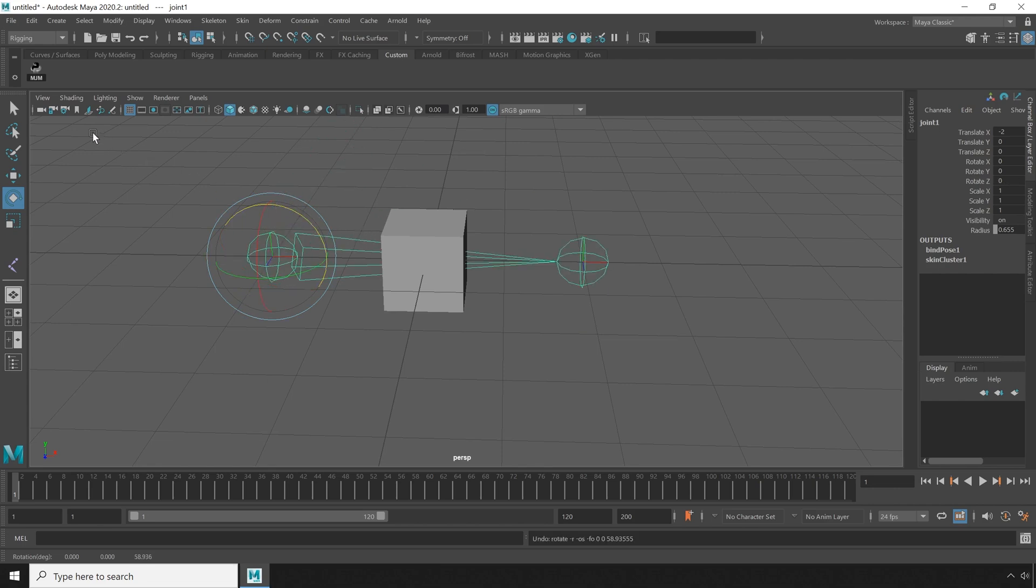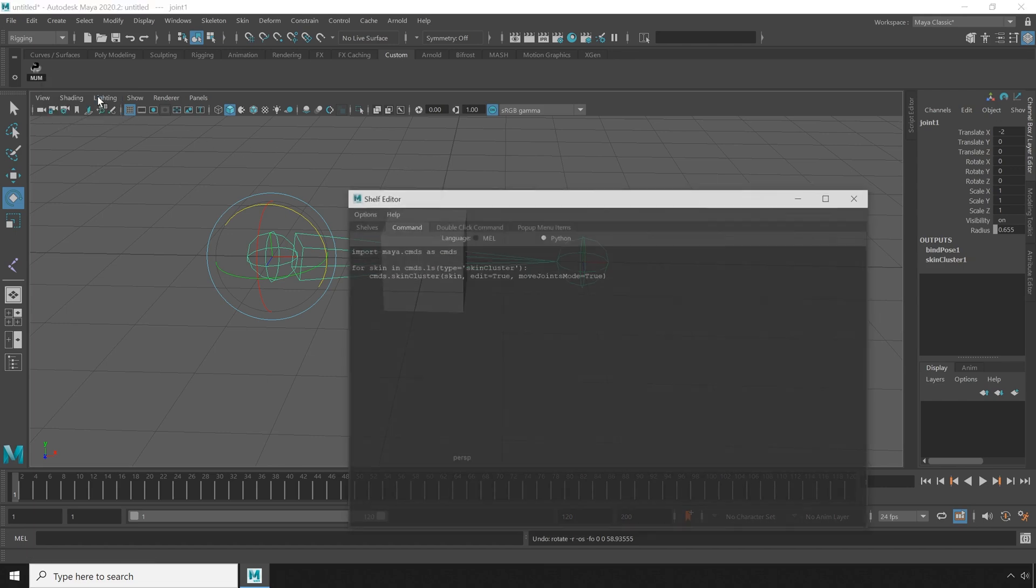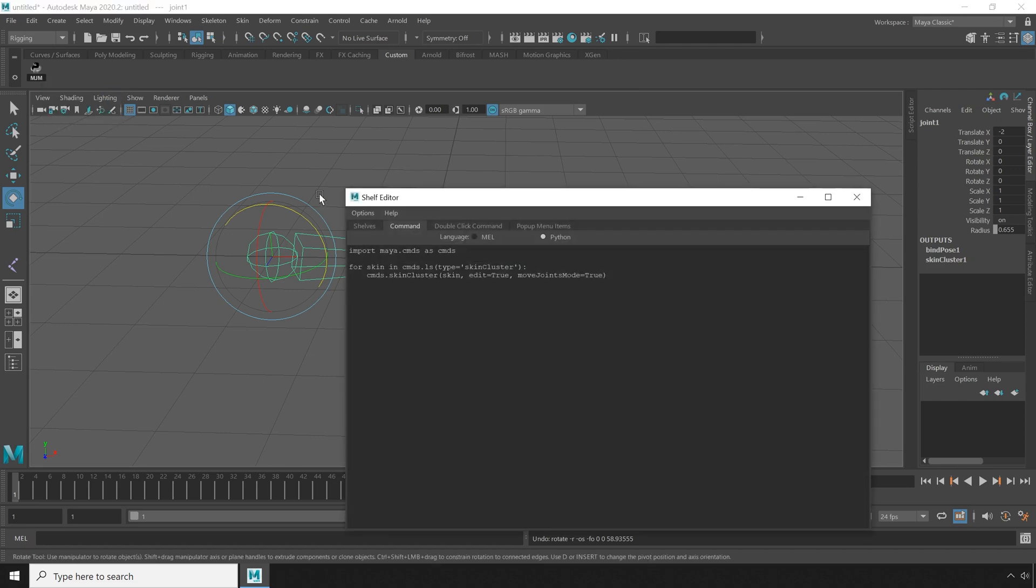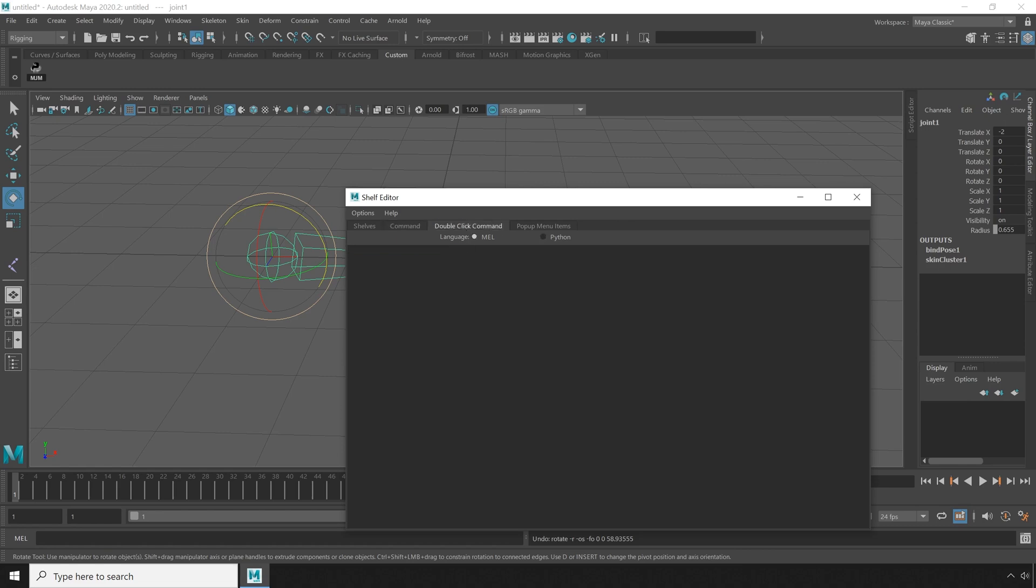Now we need a way to disable it. I'm going to right click the shelf button and choose edit. Now let's copy our command. And head over to the double click command tab. Make sure we're set to python. And paste. I'm going to set move joints mode to false this time to make sure that we are exiting move joints mode.